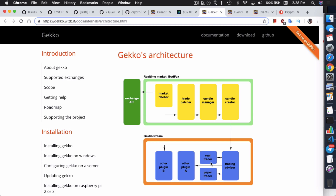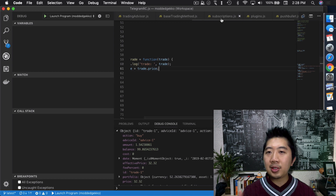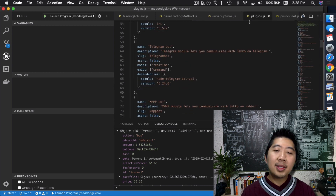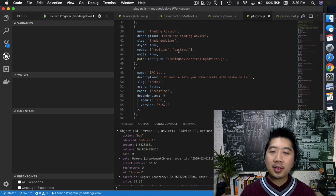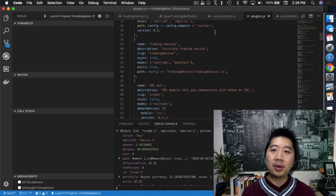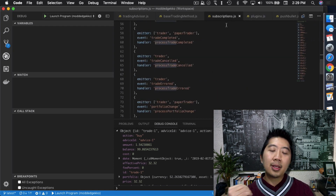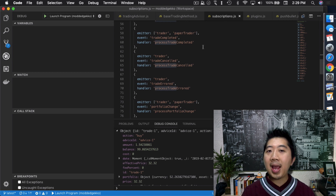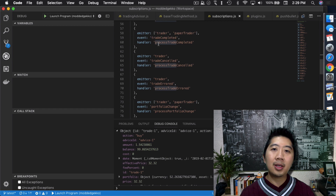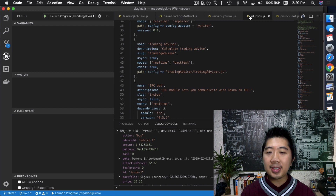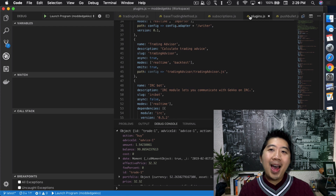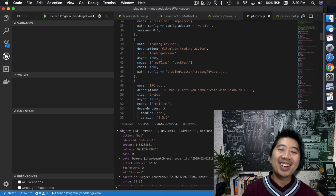Those plugins then process the command — whether it's a buy or sell order. The event system revolves around two files: `subscription` and `plugins`. The plugins file lists all available plugins (Telegram bot, IRC bot, trading advisor, etc.), and the subscription file lists the different events generated and the handlers that process them. The problem is: your strategy is not a plugin, so how can it receive events?